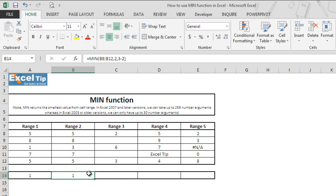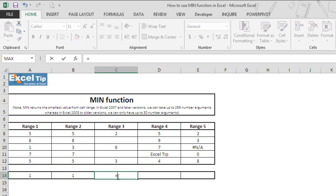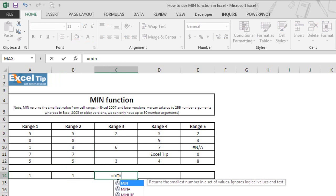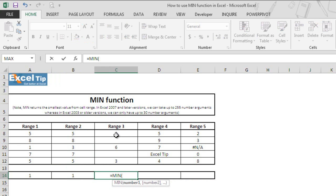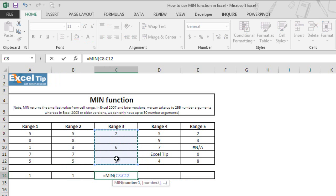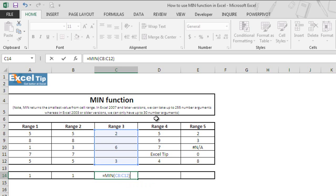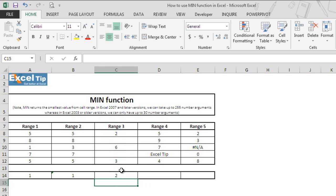Now moving to the next example, we type MIN function in cell C14 and select cell range from C8 to C12. You must have noticed that there are two blank cells, C9 and C11. Let's see what happens when we take blank cells in the range. The moment we hit enter, the function returns 2 as the minimum value in the range, because MIN function ignores the blank cells within the range.